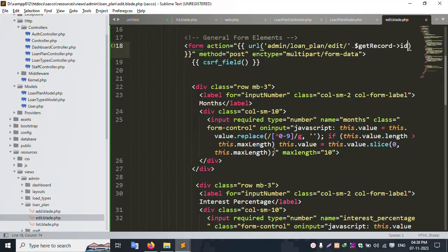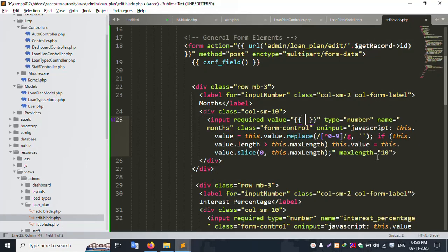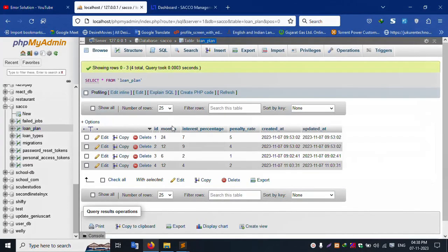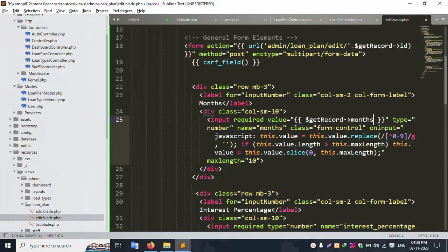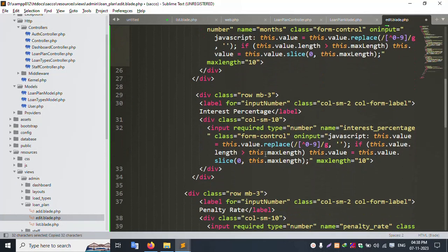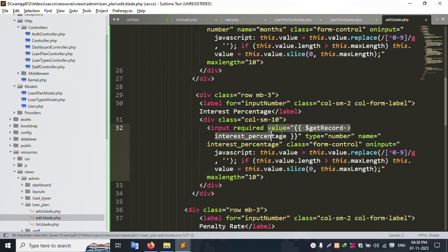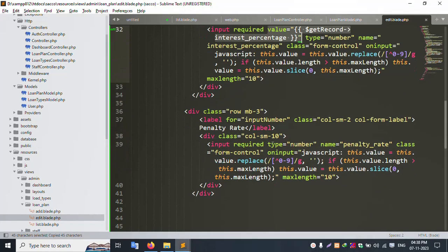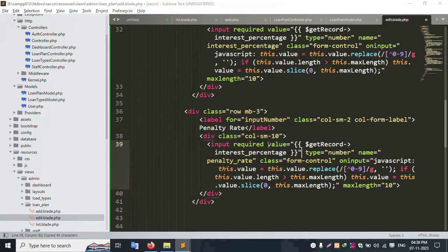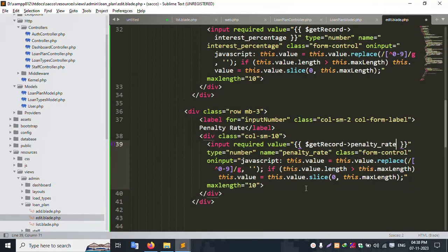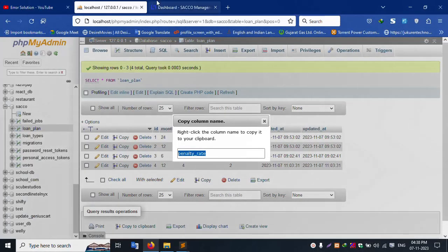Let's change this value — get value. Dollar get record inside this database field name — first field is month. This month value is get. Copy this name and paste here. Save file. And this copy name — and the last field is paste. This name is penalty rate. Copy this and paste here. Save file.